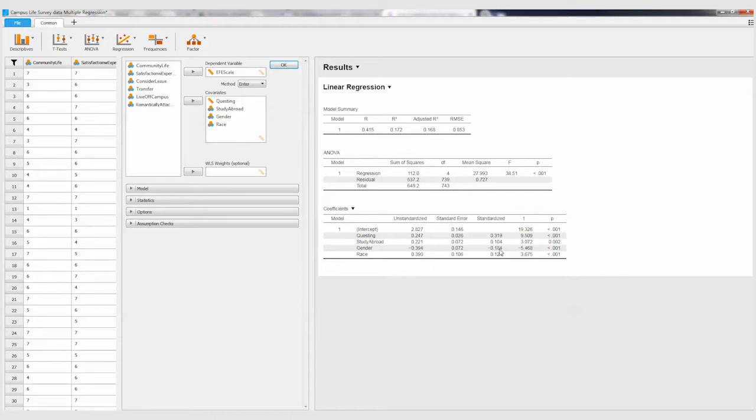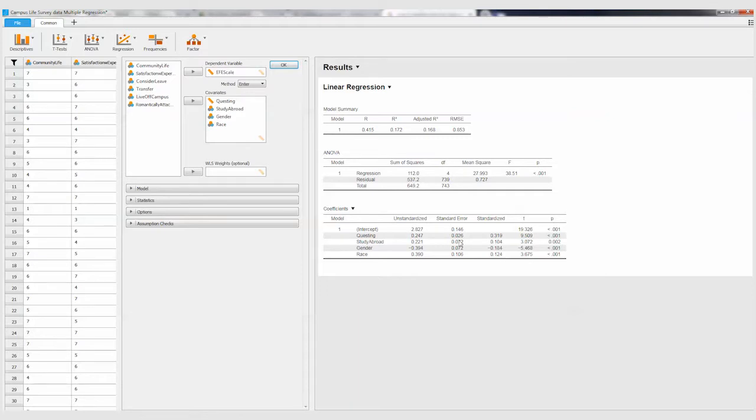And this last one was race, and that's positive. Remember for that one, if there was student of color it was one, if they were white it was zero. So that means students of color had higher ethnocultural empathy scores as well. So these are our basic results here.